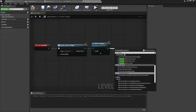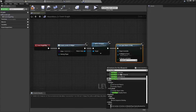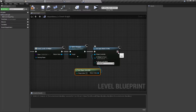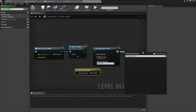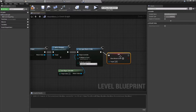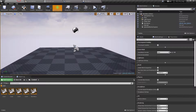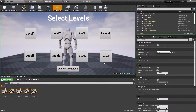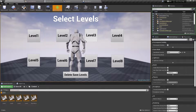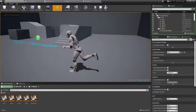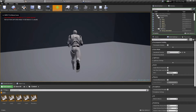After that, search for Set Input Mode UI Only and call our player controller and attach the parameter. We also want to show the mouse cursor over the UI, so call Set Show Mouse Cursor — this should be a boolean — and set it to true. Attach the parameter and compile. Let's test this: as you can see, we have our mouse cursor over the UI and it is working. Clicking on level one opens it; clicking on level two opens that too.